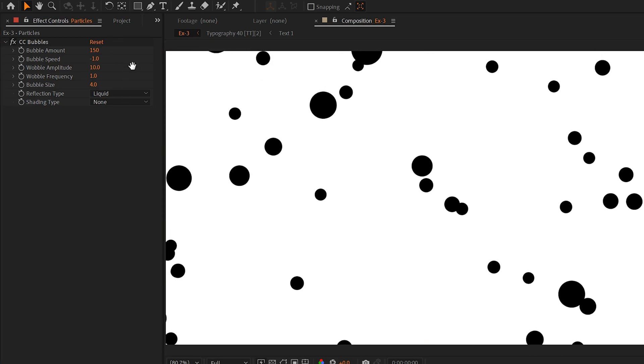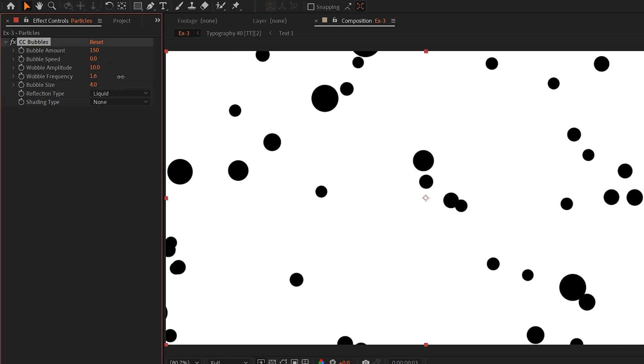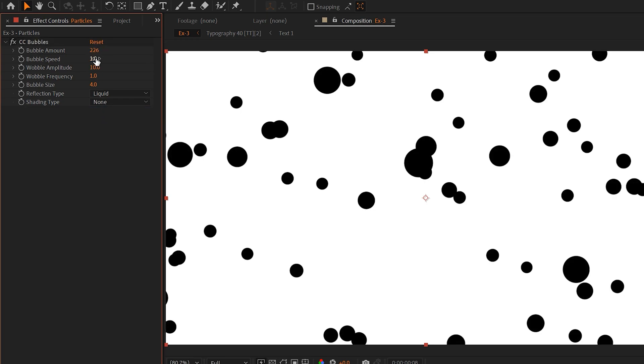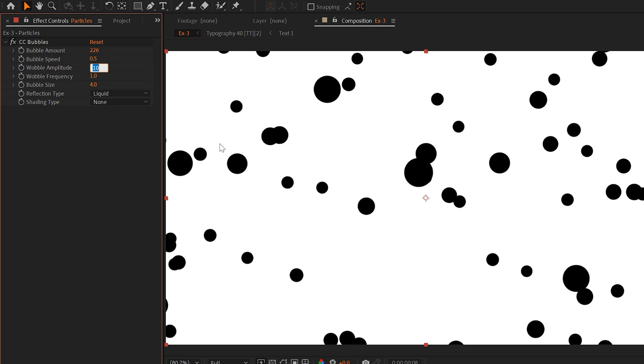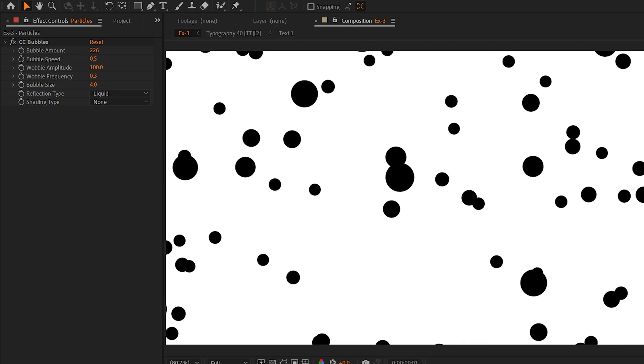And now they'll be going in the opposite direction, or you can set it to zero and they can just be wiggling there. You can adjust the amplitude and the frequency. But how I'll use this effect is I can simply increase the bubble amounts. I'll decrease the bubble speed so it'll be not as fast. I'll set the amplitude to 100 and the frequency to 0.3. Those give it more of a fluid, natural movement.